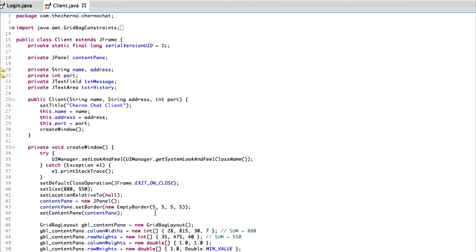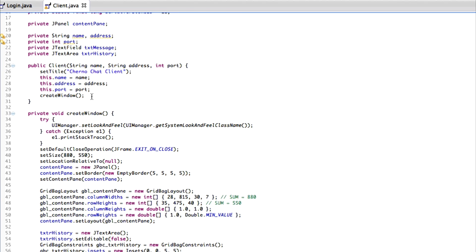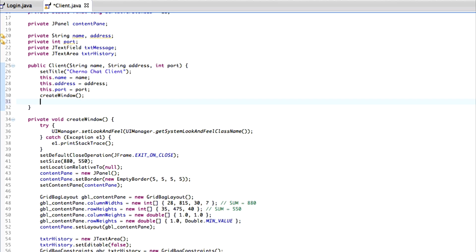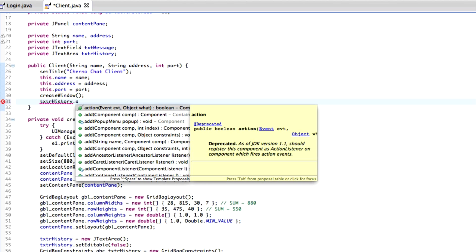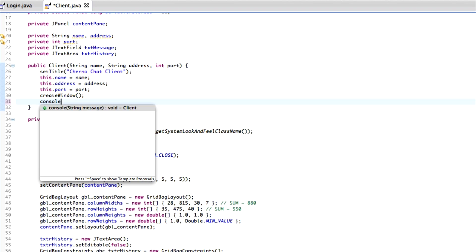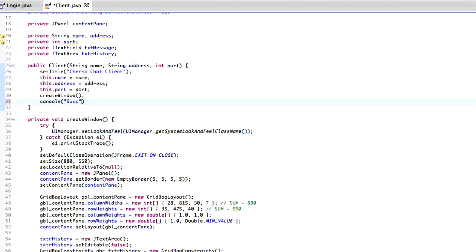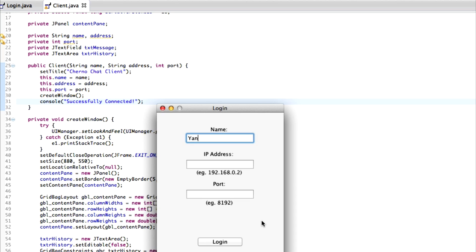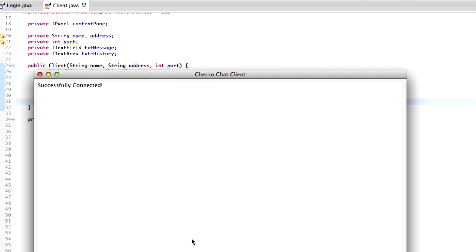Let's test that out. When we create the window, we just call console and pass in something like 'successfully connected', even though we don't know if it's actually connected. So we run it, go yarn, localhost, 8192, hit login — and you can see it says 'successfully connected' now. That's really cool.